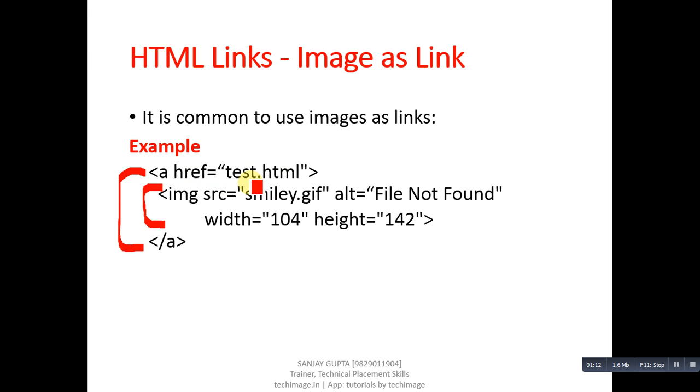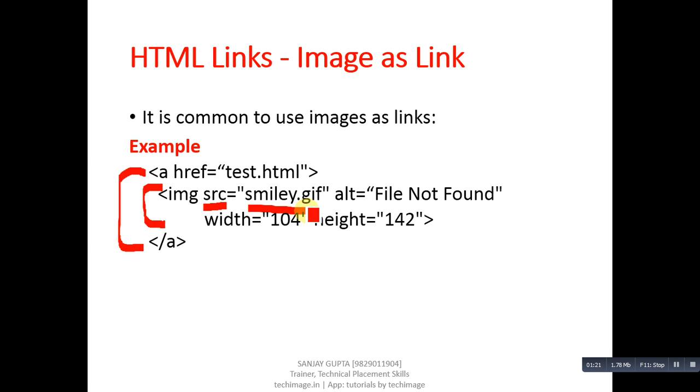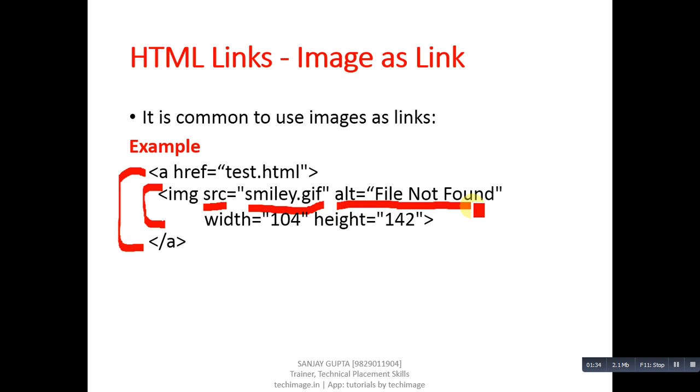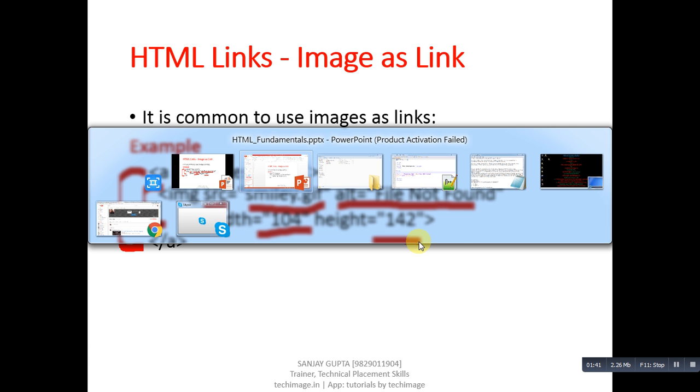Inside the <a> tag, the IMG tag is used and the source of the image is smiley.gif. This is an image file which will be displayed on the browser. If you click on that picture, then test.html will be opened. If that picture is not available, then this alternative text will be displayed. Then width and height of the picture is given here.